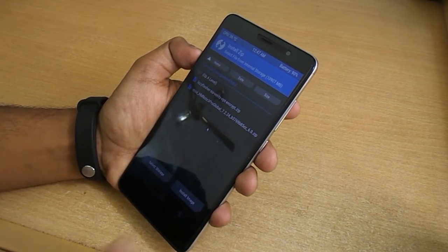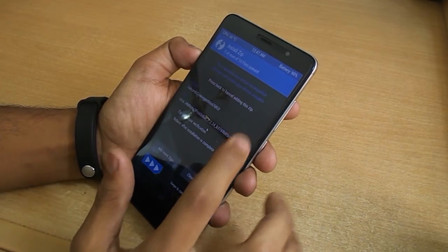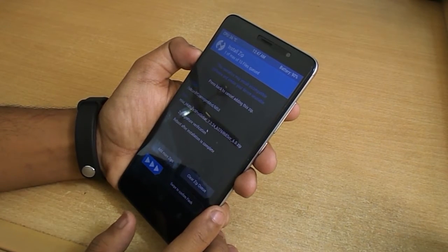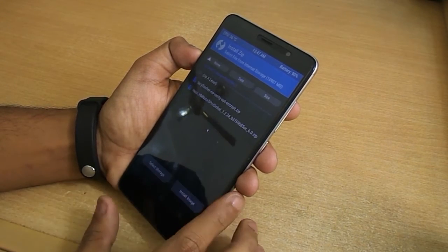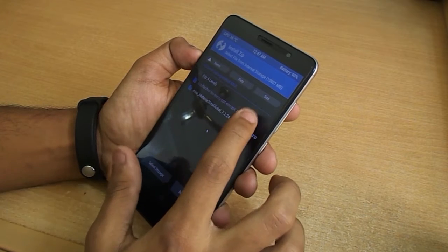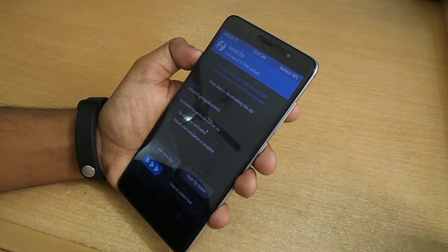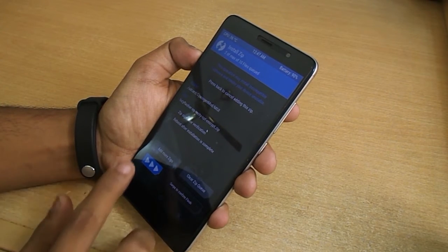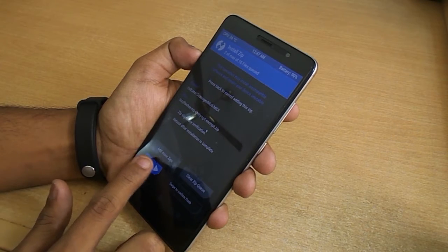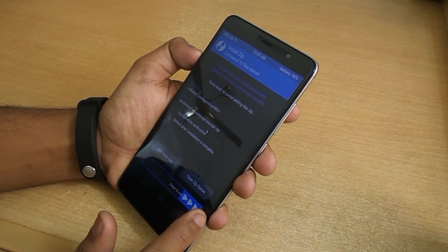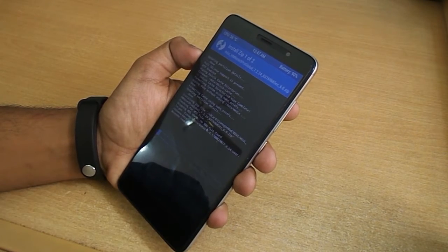All the download links will be in the description below, so do not worry — check them out. Now swipe to confirm flash and wait for the time being.